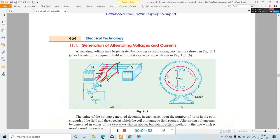Another way is by rotating a magnetic field within a stationary coil. In this case, this is a stationary coil — this is part of the stator of the machine. This is the stator frame, where coils are present. The rotor has a North Pole and South Pole and is rotated inside. So here the magnetic field is rotating within a stationary coil.